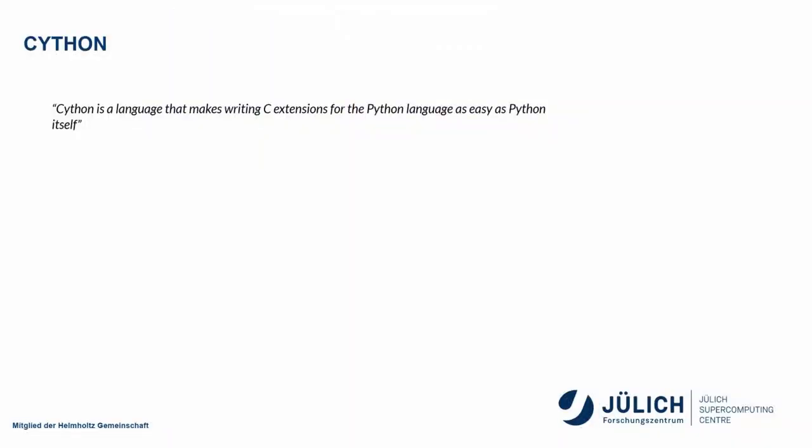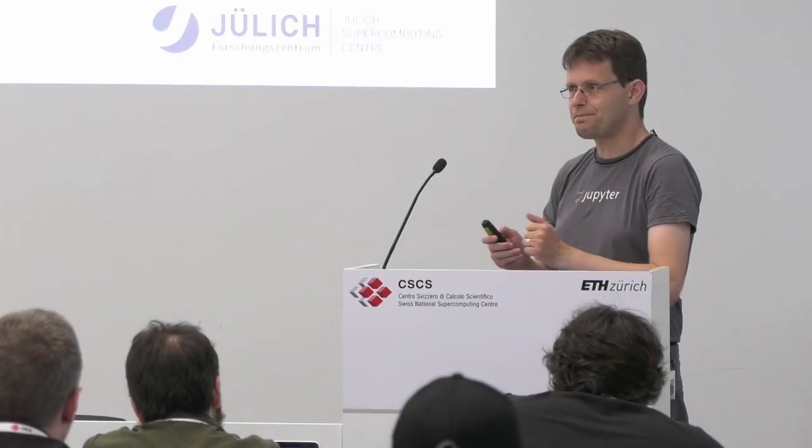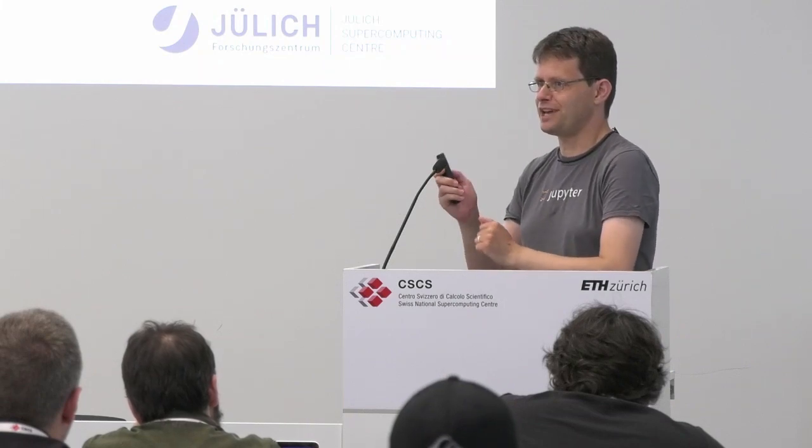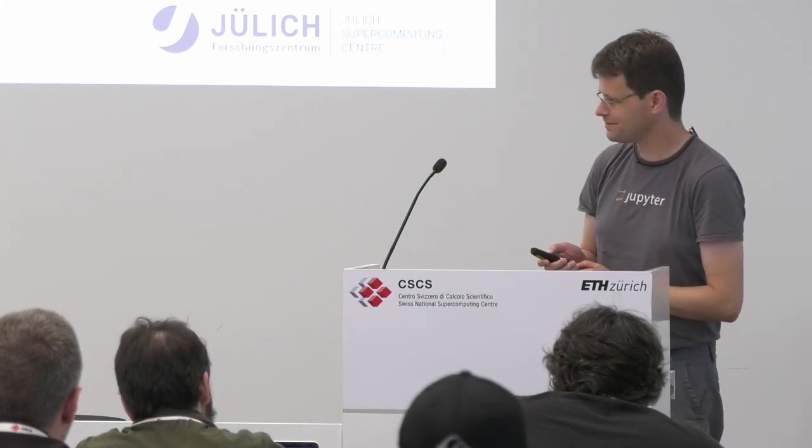Cython is a language that makes writing C extensions for the Python language as easy as Python itself. That's a fairly tall order that they inspire towards. Let me put it that way. They're not quite there.